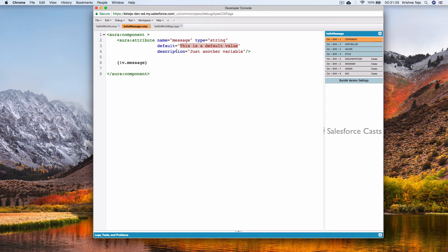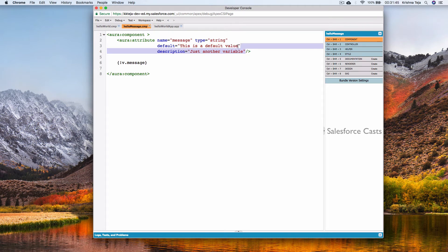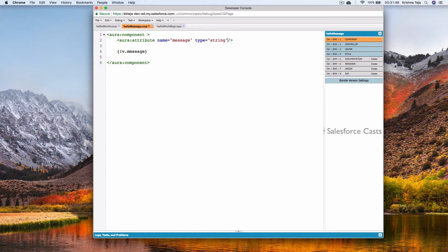There is also a 'required' attribute which takes a boolean value — true or false. If it is true, there must be a value for the attribute; by default it is false. Let me remove those extra attributes to keep things simple and now look at the different values we can give to the type attribute.